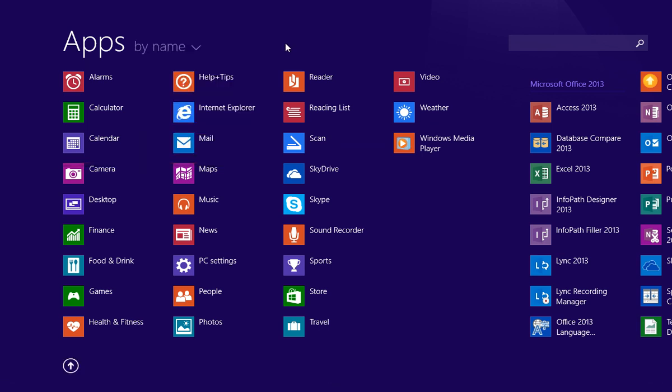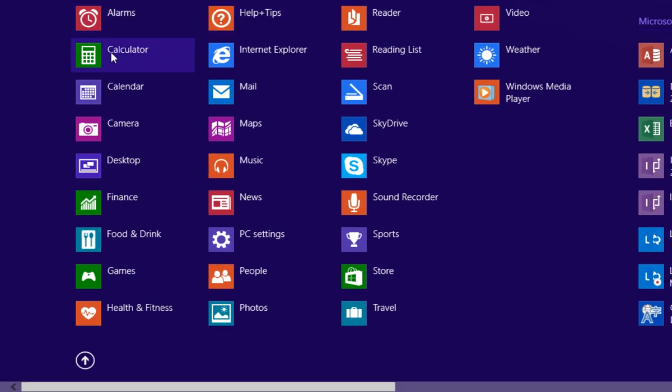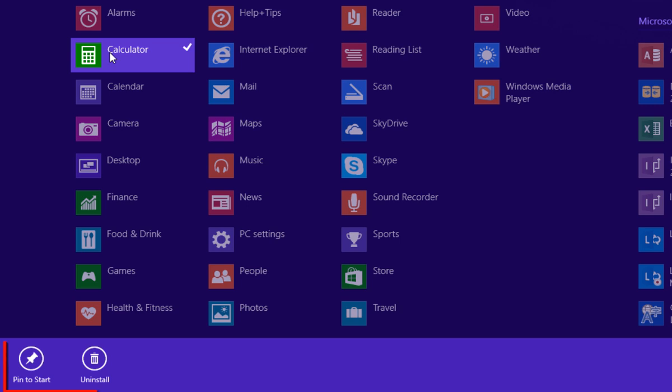Now I'm going to add the calculator app to the start screen. So I'm going to right-click on the calculator app. Notice down at the bottom of the screen I have two options: pin to start or uninstall. I'm going to go ahead and pin to start menu.